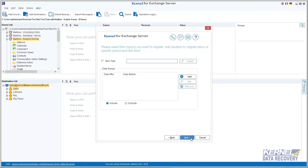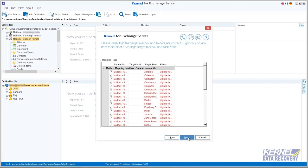You can apply item type and date range filter on the data, then move next. Then within the mapping page, you can add or map target mailboxes to source mailboxes.